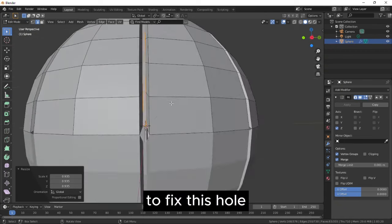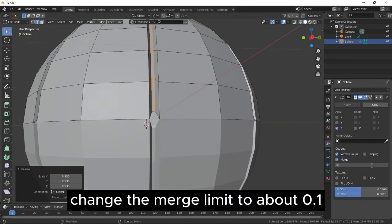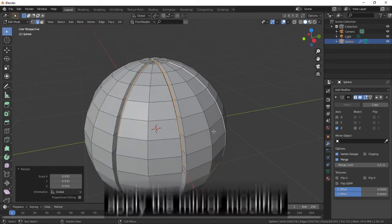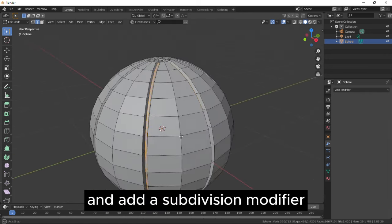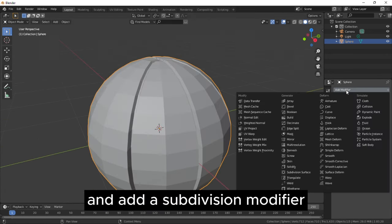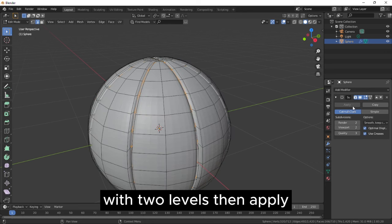To fix this hole, change the merge limit to about 0.1. Apply the Mirror modifier and add a Subdivision modifier with two levels, then apply.